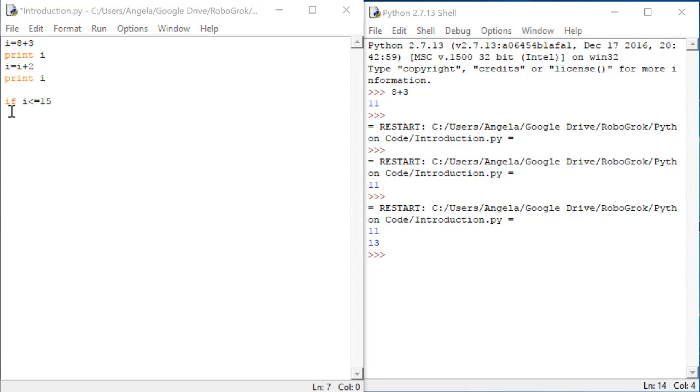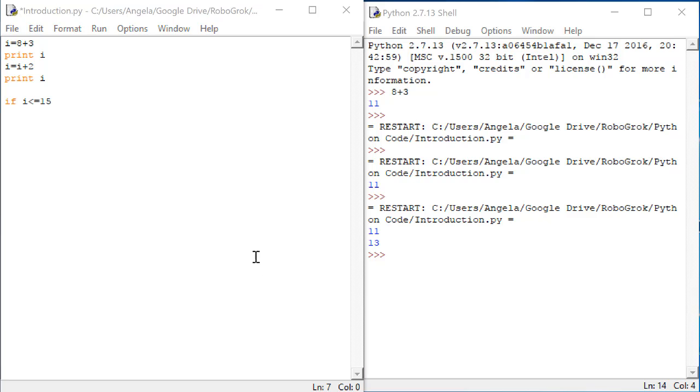Now in C, we would have put a curly bracket here to indicate which statements are inside of if. In Python, we do this a little differently. Similarly, we put a colon after the if line.